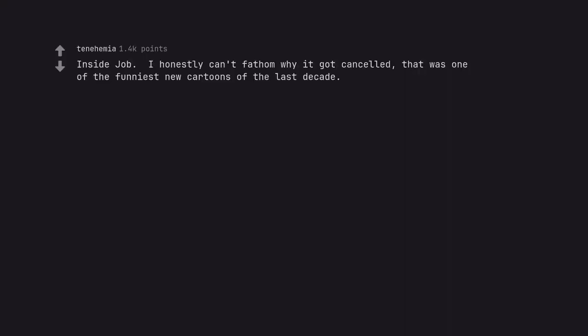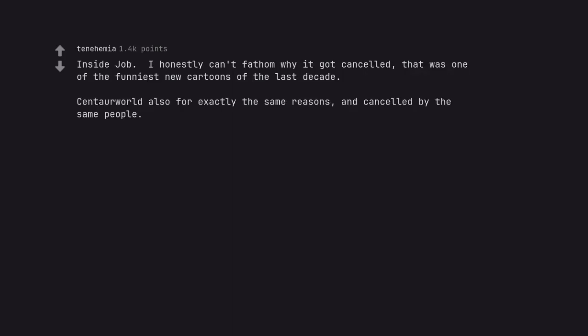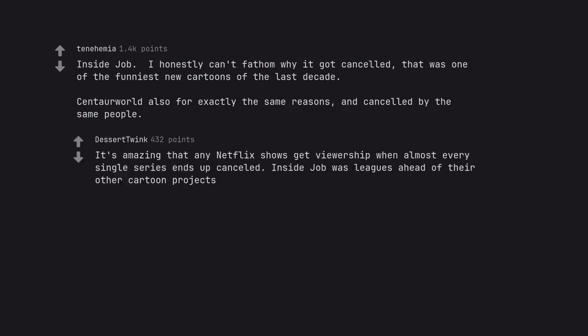Inside Job. I honestly can't fathom why it got cancelled. That was one of the funniest new cartoons of the last decade. Centaur World also for exactly the same reasons, and cancelled by the same people. It's amazing that any Netflix shows get viewership when almost every single series ends up cancelled. Inside Job was leagues ahead of their other cartoon projects.